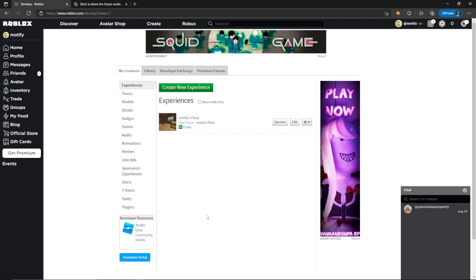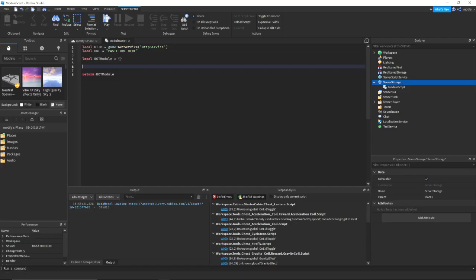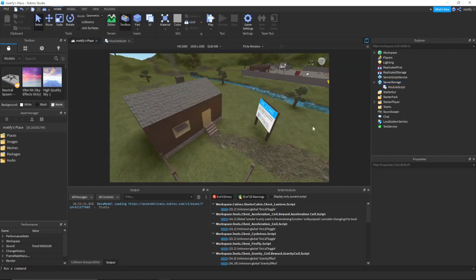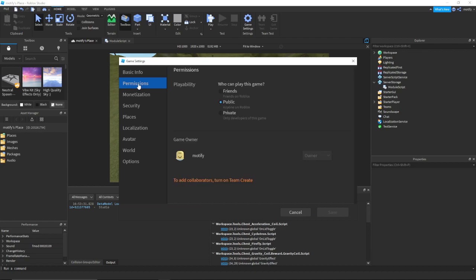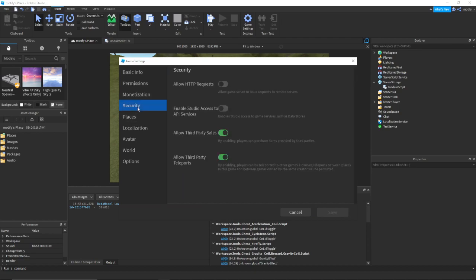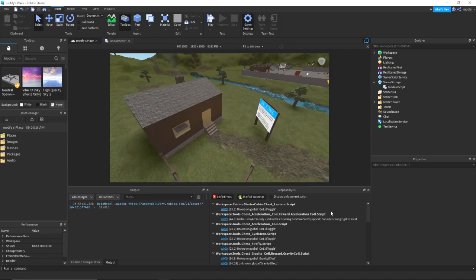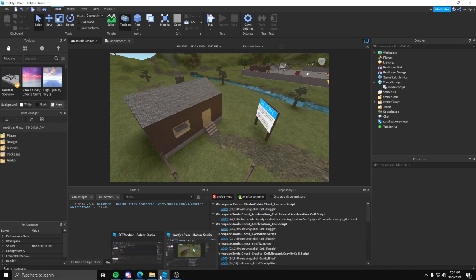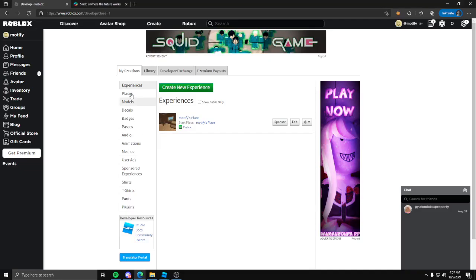The first thing you want to do is create a game. From within the game, disregard the module script for now. Go into your game settings and turn on Allow HTTP Requests, so that it'll basically allow anything coming from Roblox to be sent out of Roblox. From there, you want to create a Slack account.